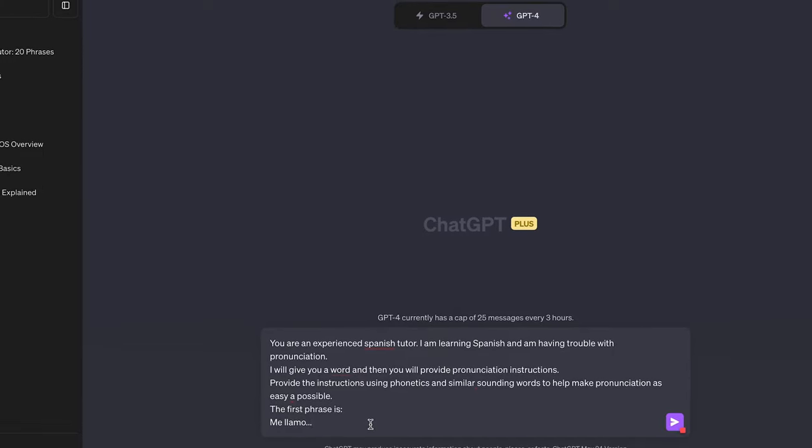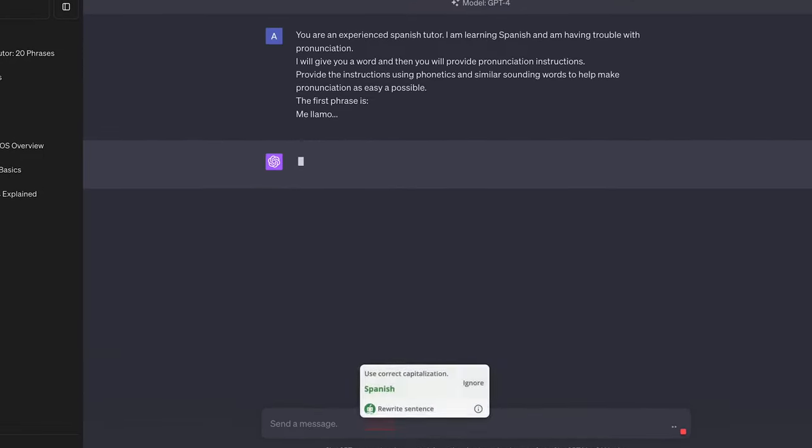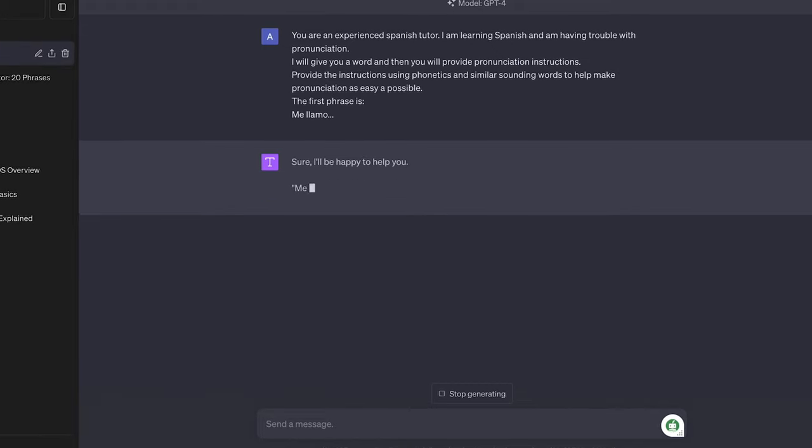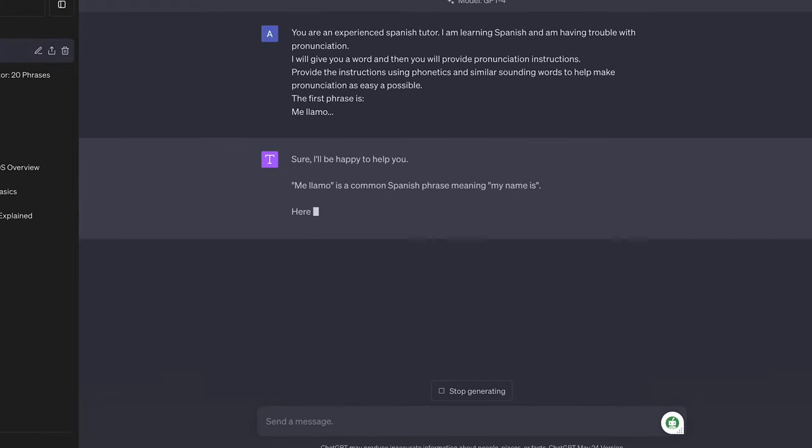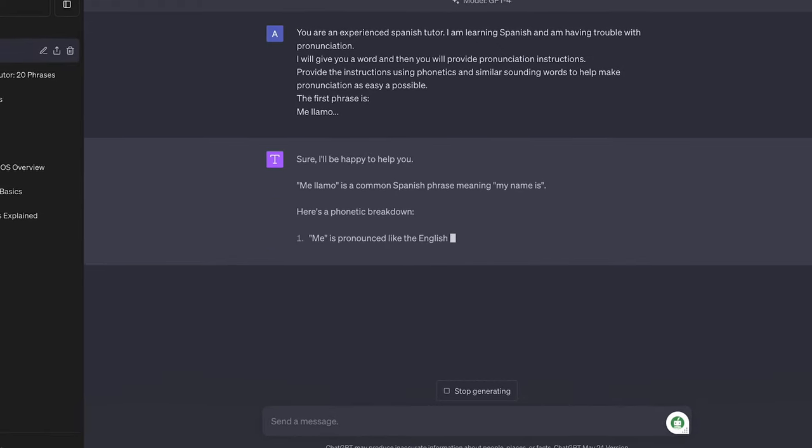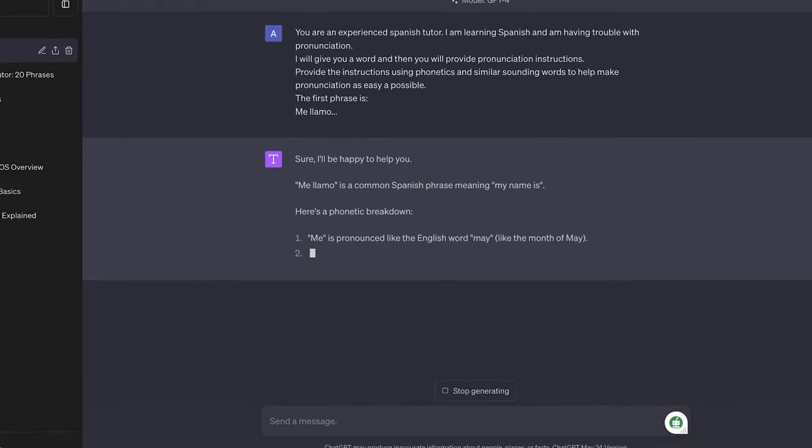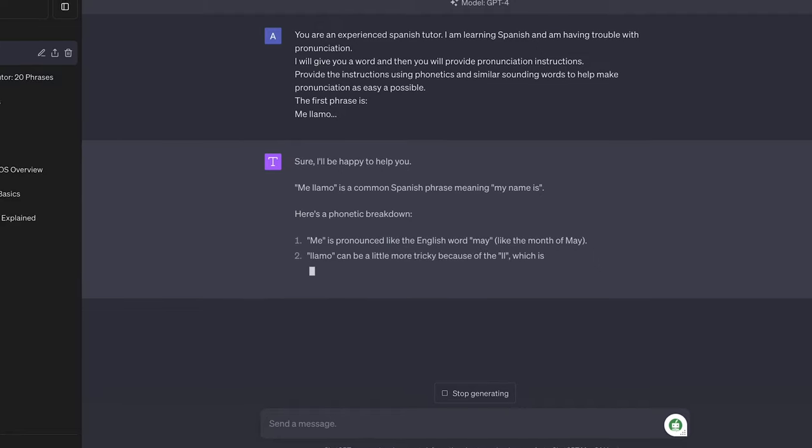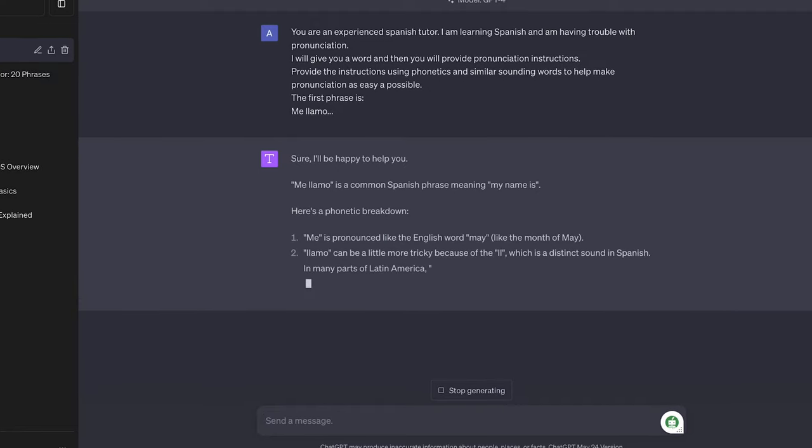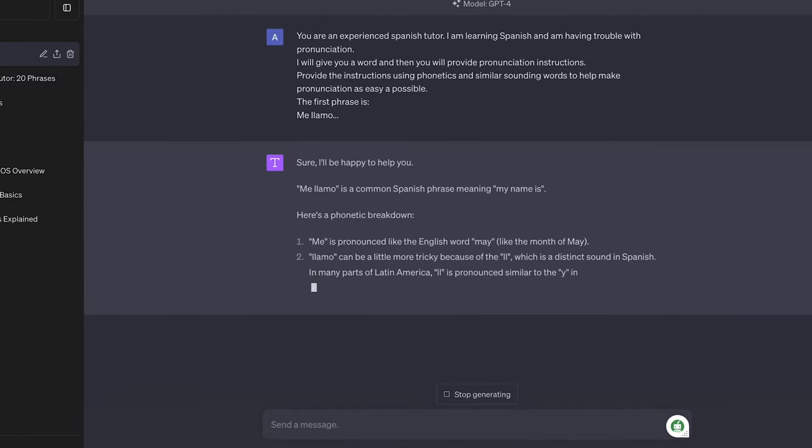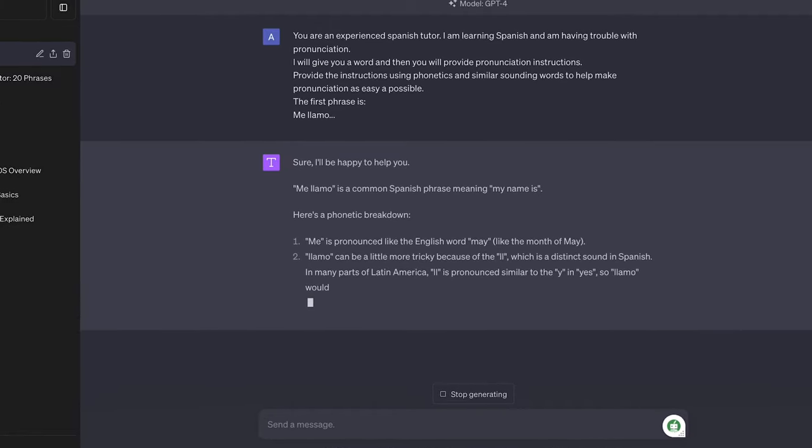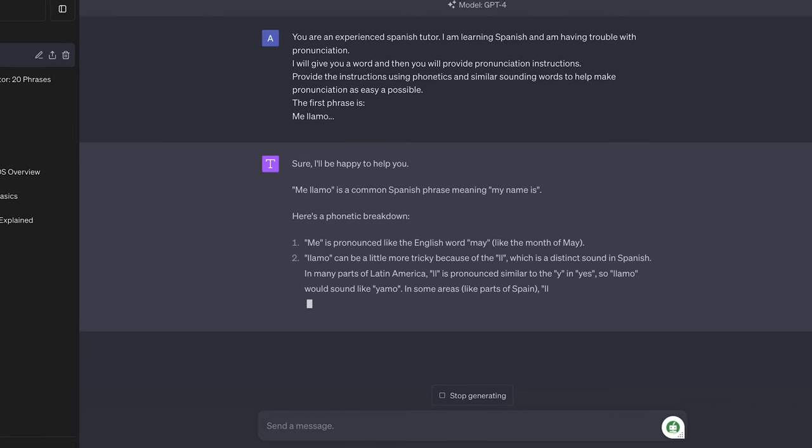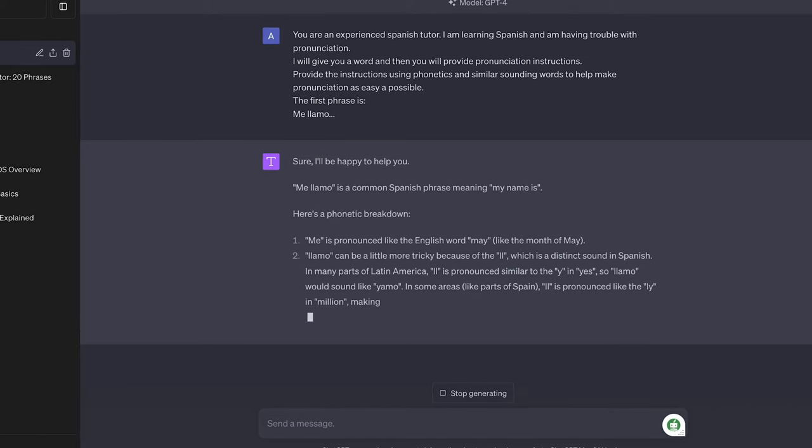we can use the prompt, you're an experienced Spanish tutor. I'm learning Spanish and I'm having trouble with pronunciation. I will give you a word or phrase and then you will provide pronunciation instructions. Provide the instructions using phonetics and similar sounding words to help me make pronunciation as easy as possible. The first phrase is me llamo.